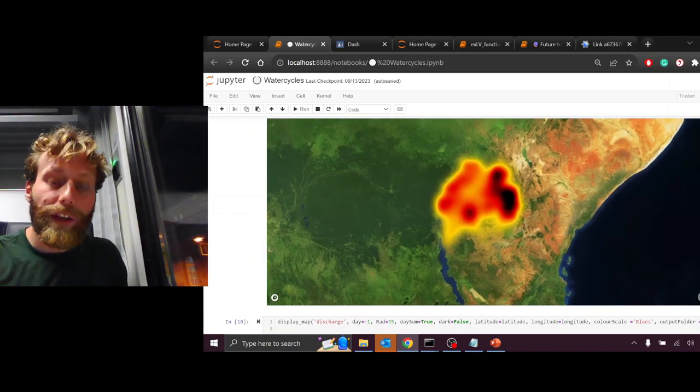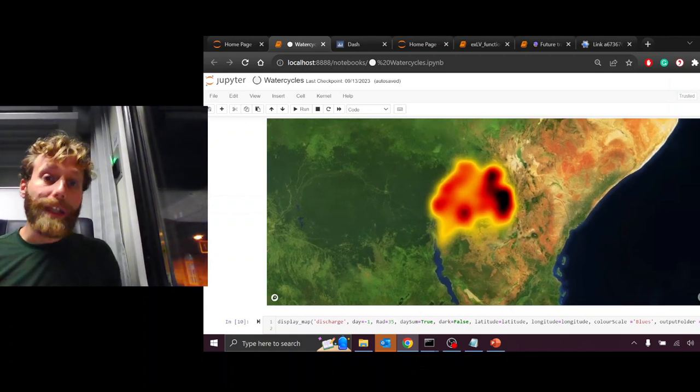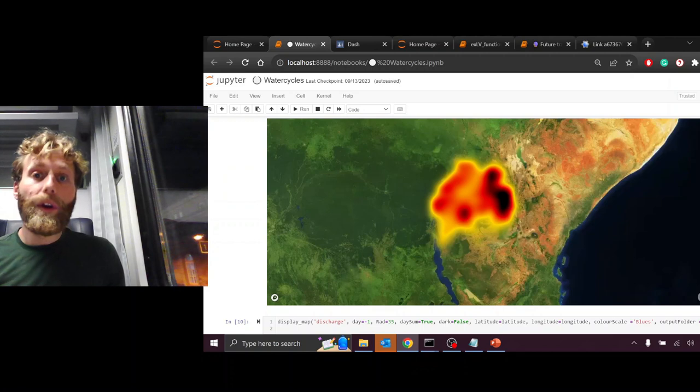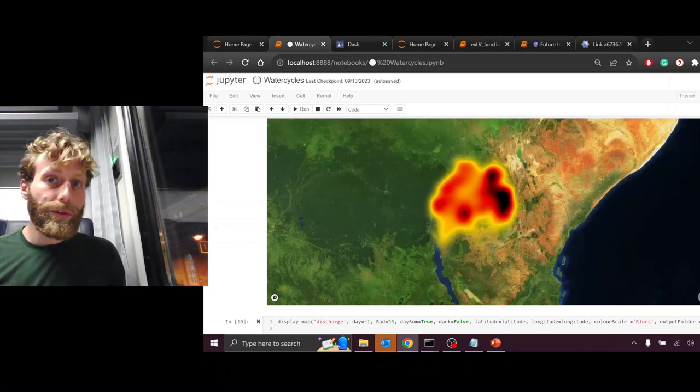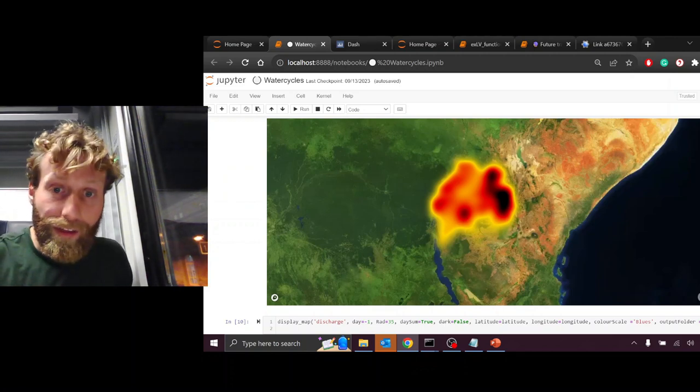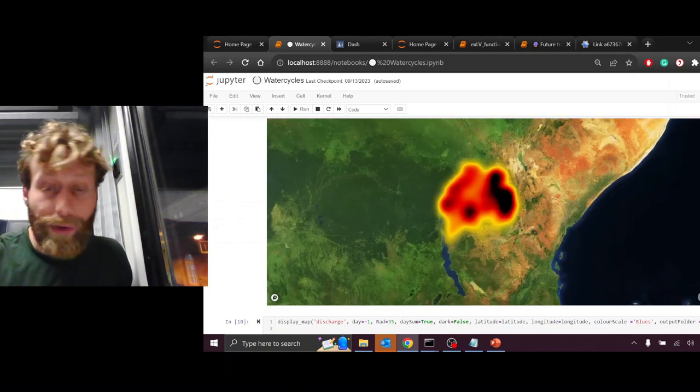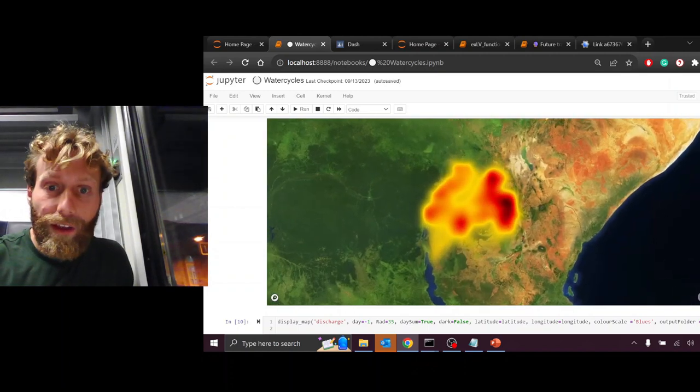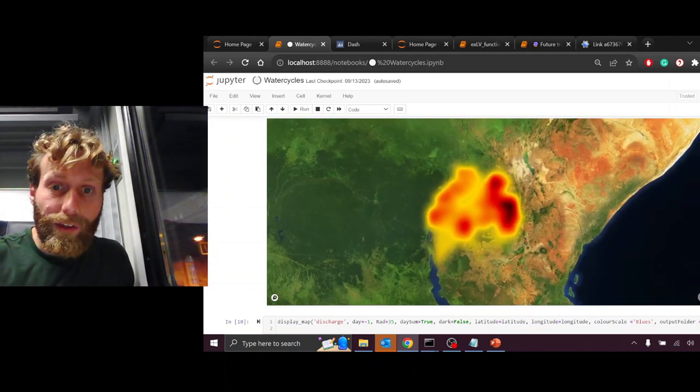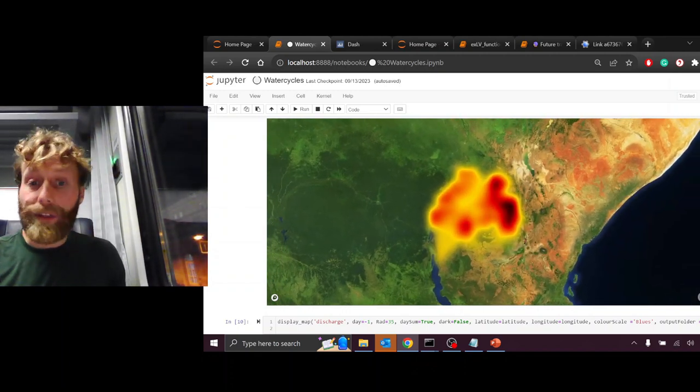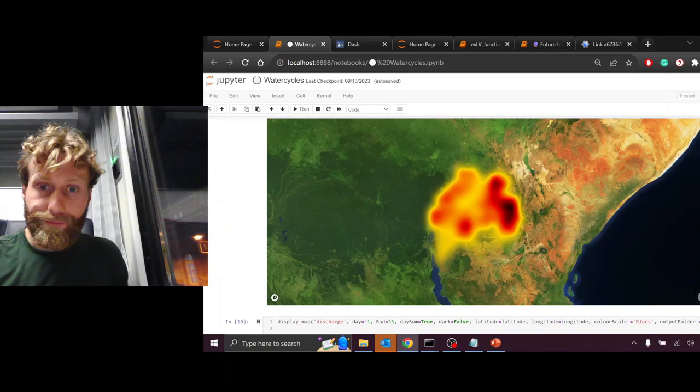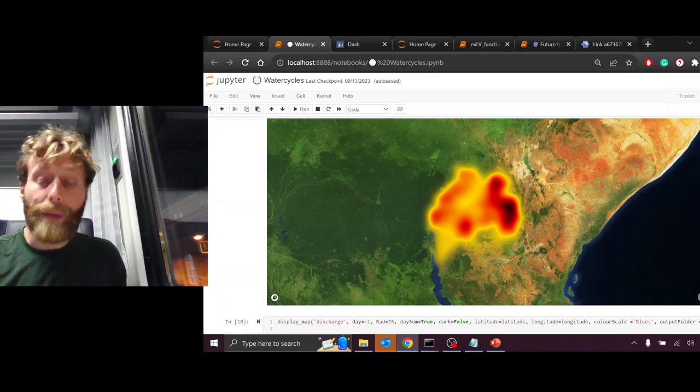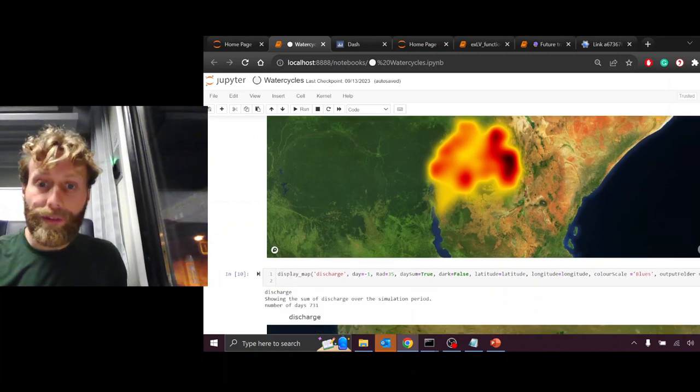This shows the water that transforms from liquid water into vapor over soils or through plants in the Extended Lake Victoria Basin. We see stronger points of this towards the east, but generally evapotranspiration happening all over the basin.